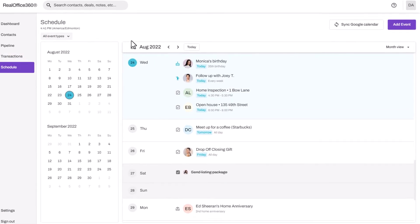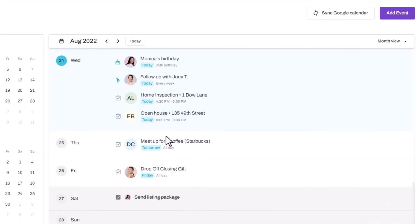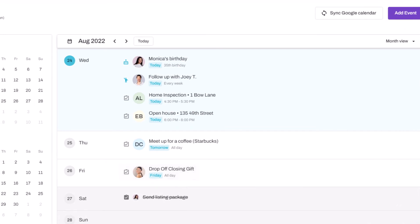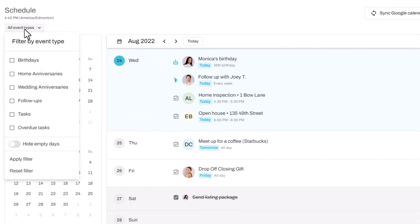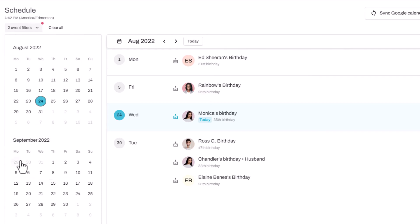The last section is the schedule. It's a summary of everything you've got to do in terms of tasks, but also your reminders or follow-ups. You can filter them here. If I just want to see birthdays in the current month and apply that filter, now I can see a list of just the birthdays for my month in case I want to send out birthday cards or just wish people a happy birthday.